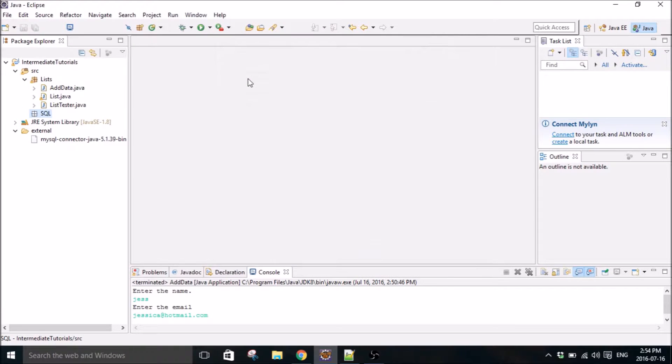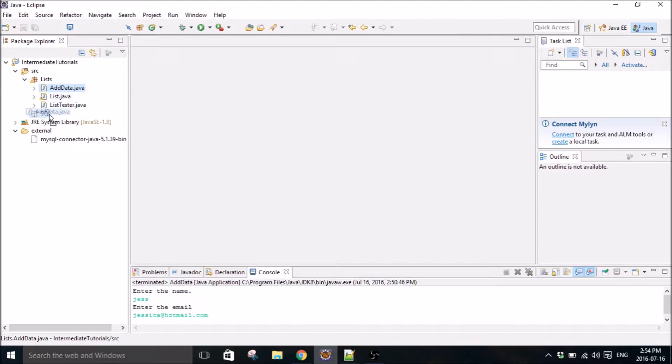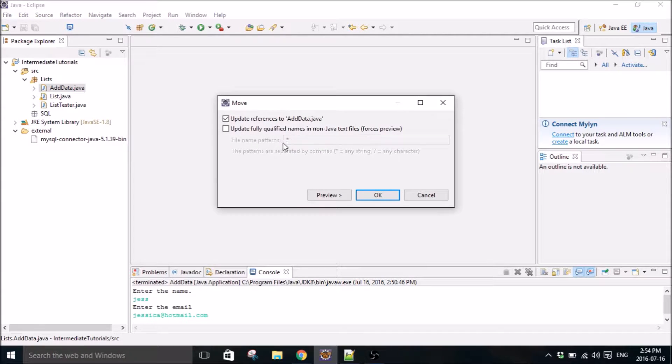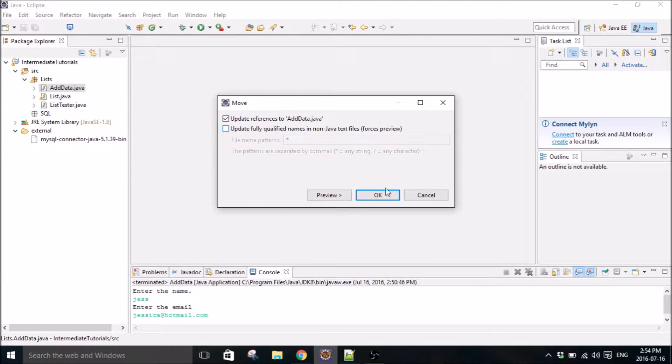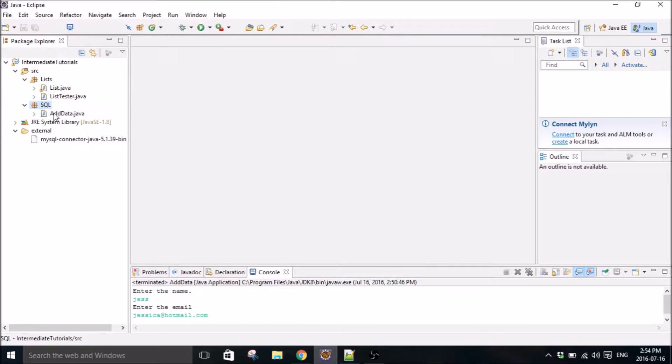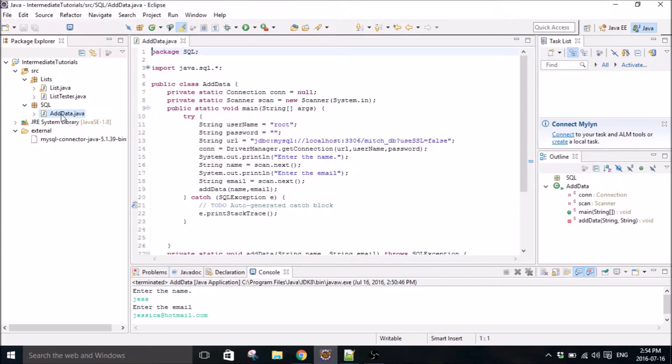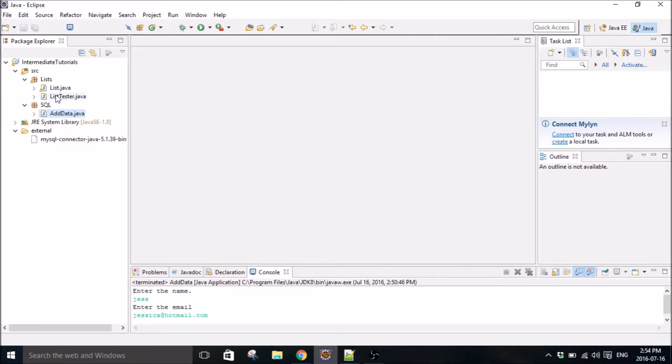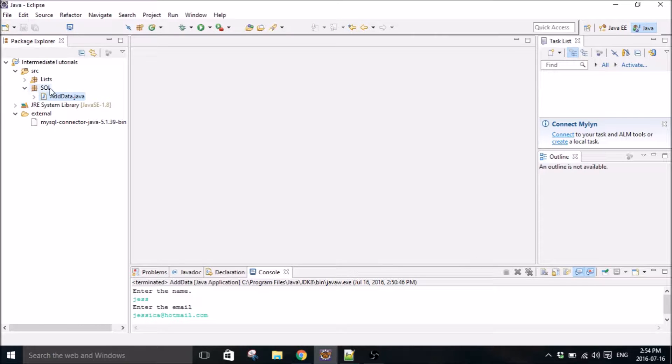So we'll just call it package SQL and then we're going to move add data into there. That's fine. So I put that in the list class.